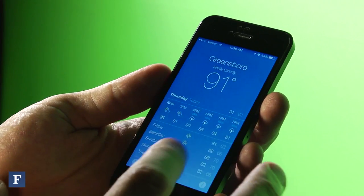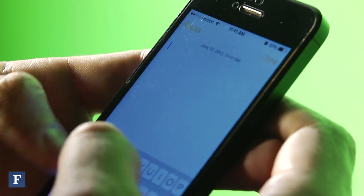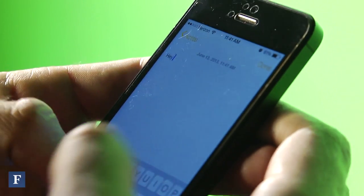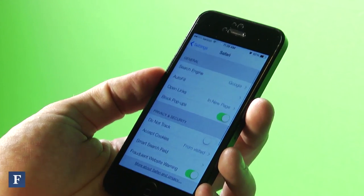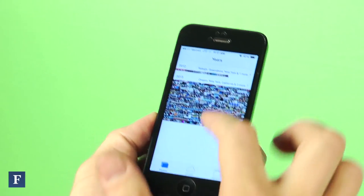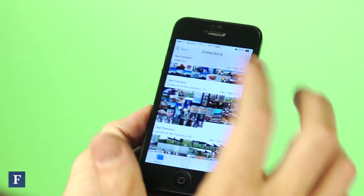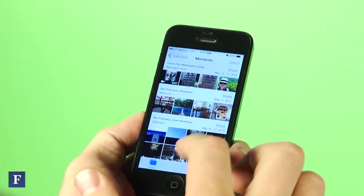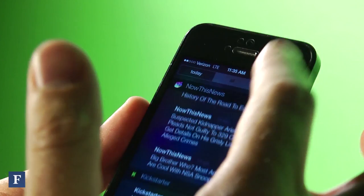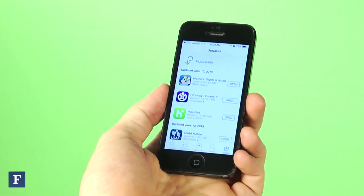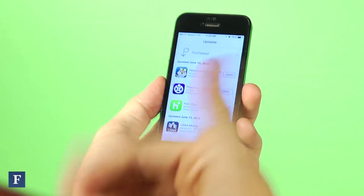On the surface it looks a lot different, but fundamentally there aren't a lot of changes. What they've done with Photos and adding more integration with social networks like Flickr and Vimeo are good steps, but really there's nothing very new here other than a facelift.